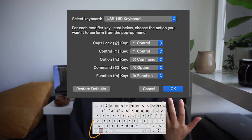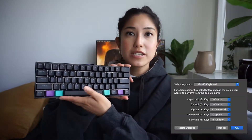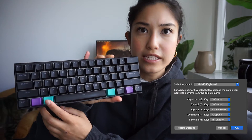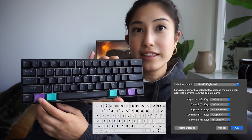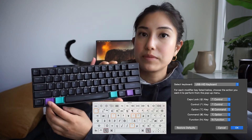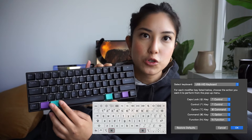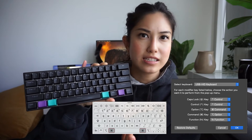I already have caps lock mapped to control because I use it often and it's more accessible that way. I have also swapped the default command and option keys — usually this is option and this is command, but I've swapped it so that command is right next to the space bar, which is what I'm used to.